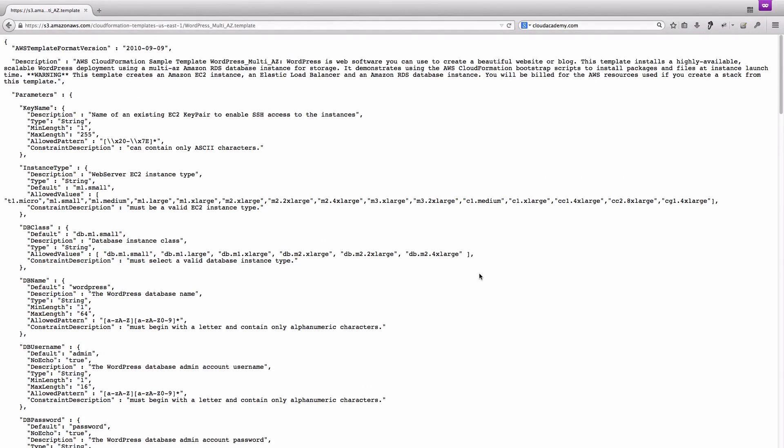As you can see, the author started declaring the format version and writing an exhaustive description of the template itself.